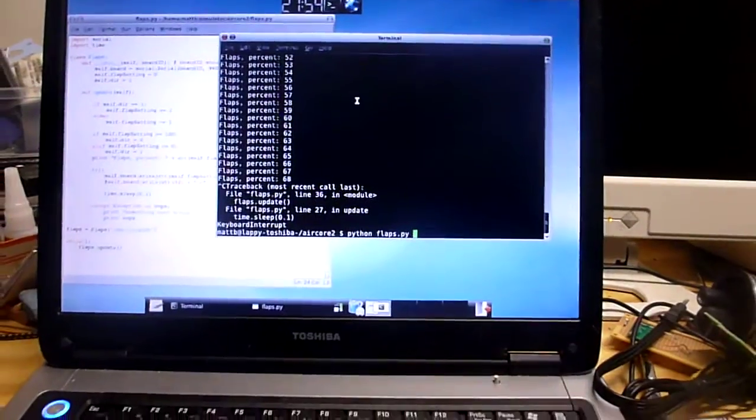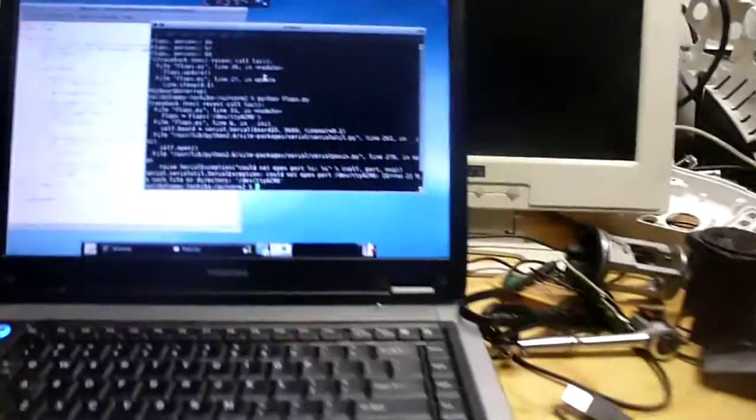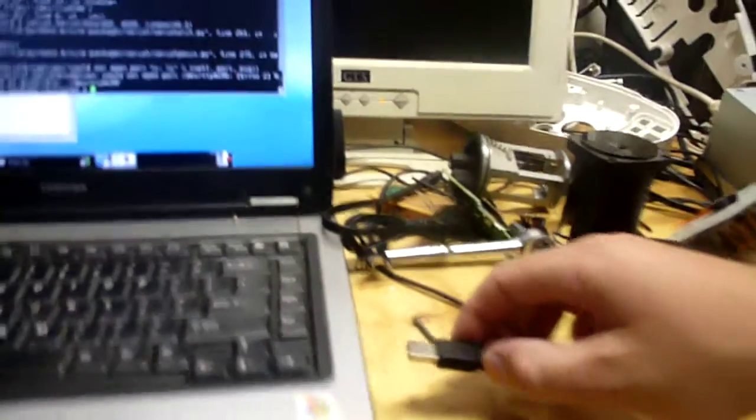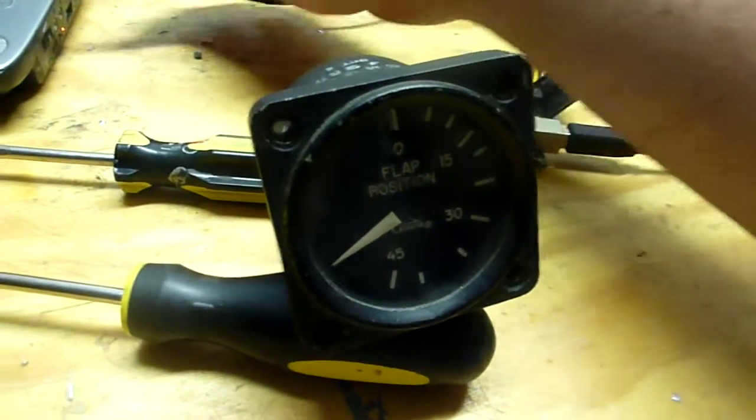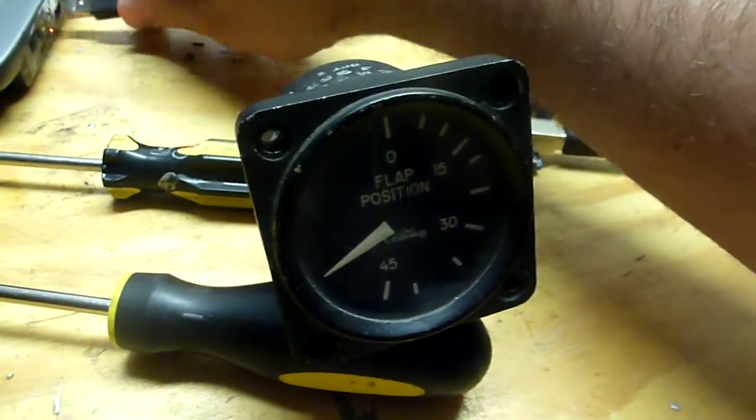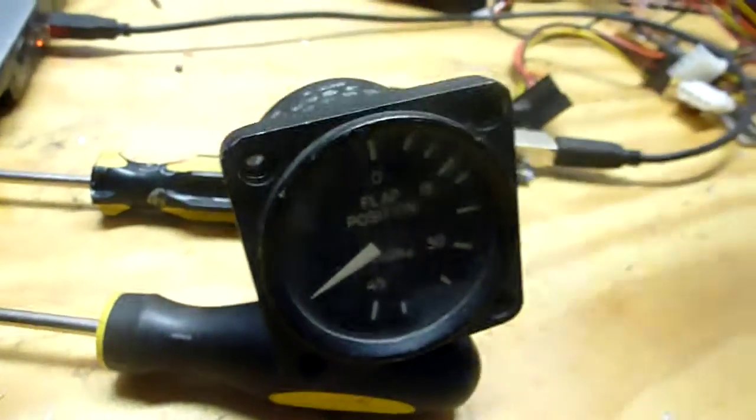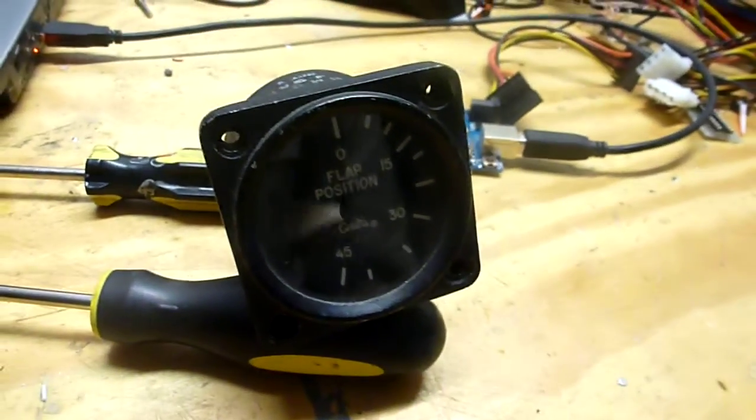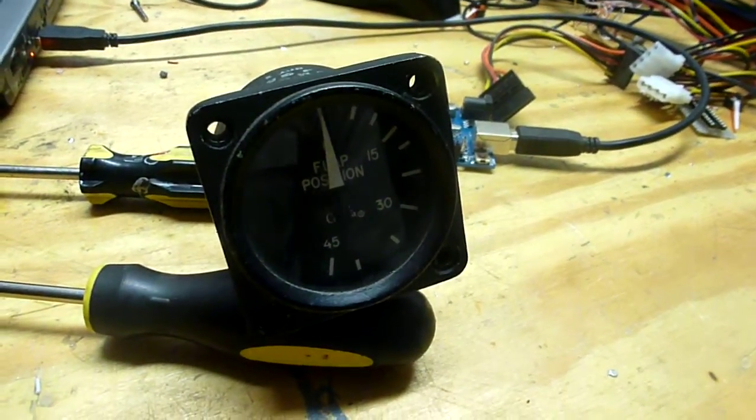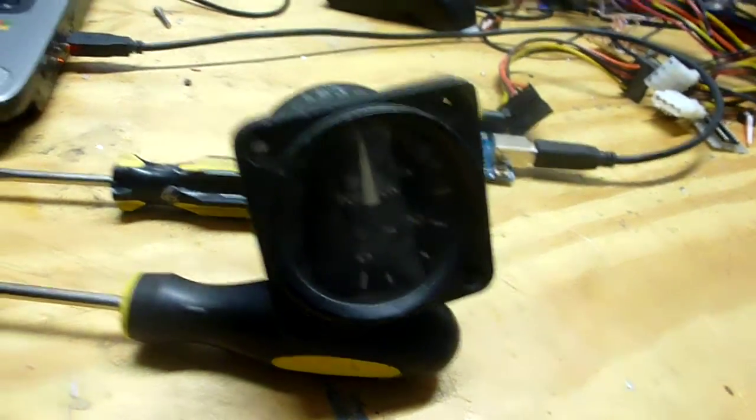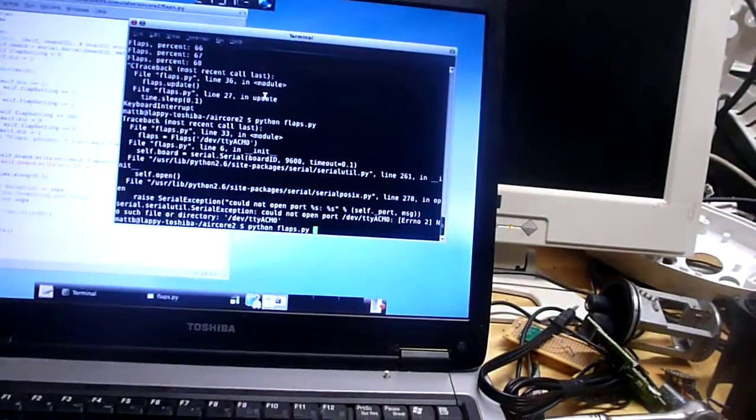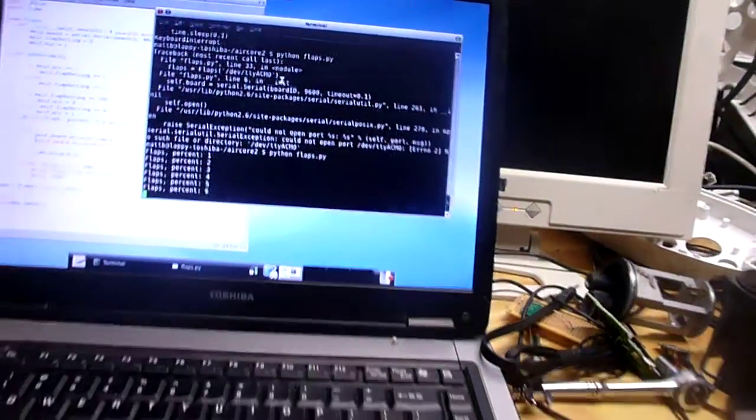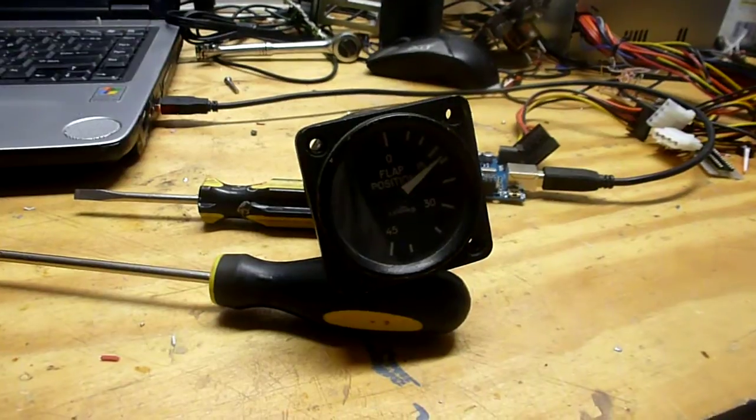I'm going to run our script here, which just runs the gauge through its range of motion. I forgot to plug it in. Alright, now it's got power and it resets to the zero position. So now I'll try our script. There it is.